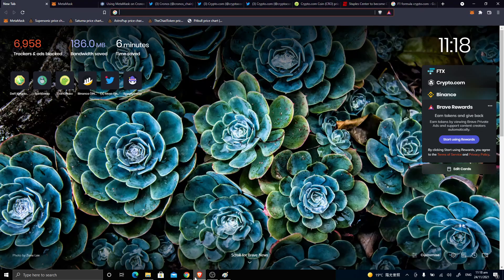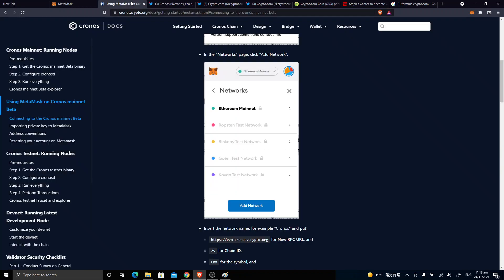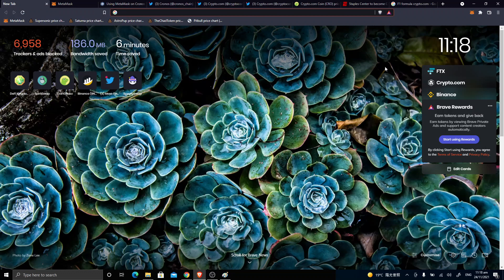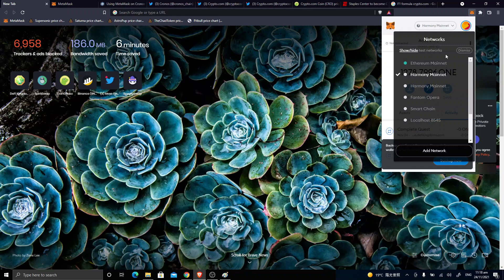Cornfell here with you again today, ladies and gents, boys and girls, welcome to my channel. Just a short video on how to set up the Cronos chain on MetaMask. So inside MetaMask here, you go to add network, add network.